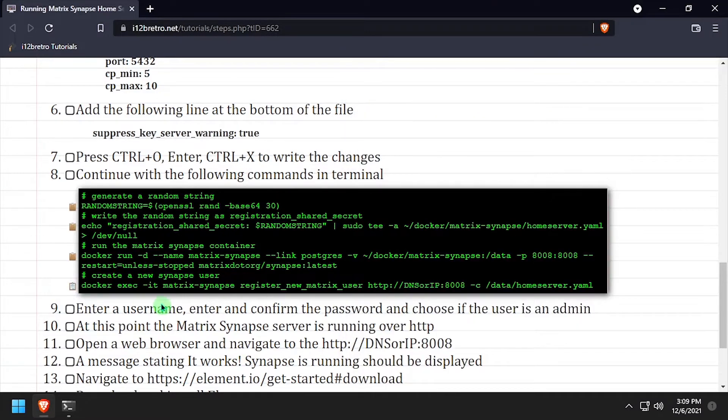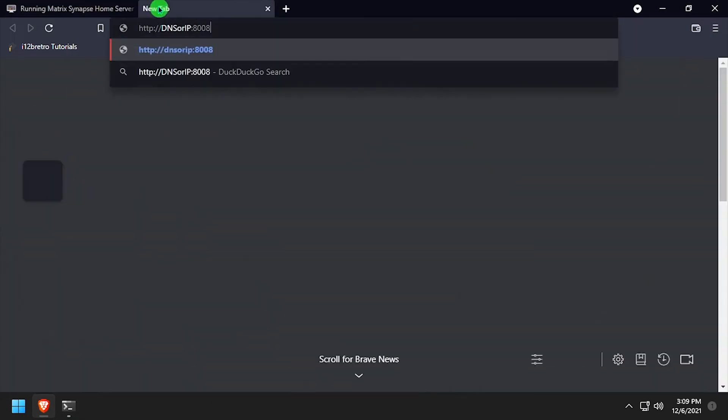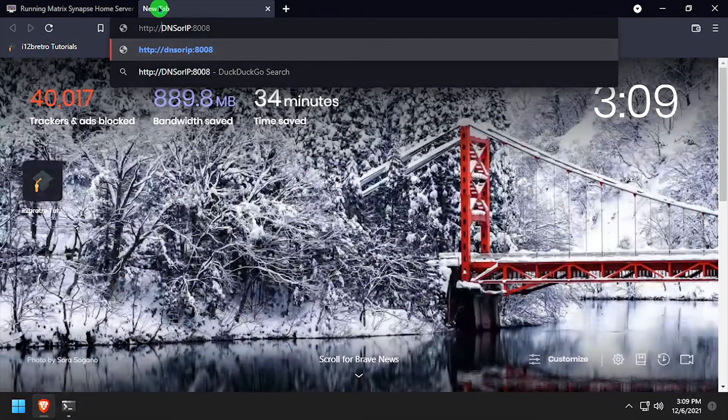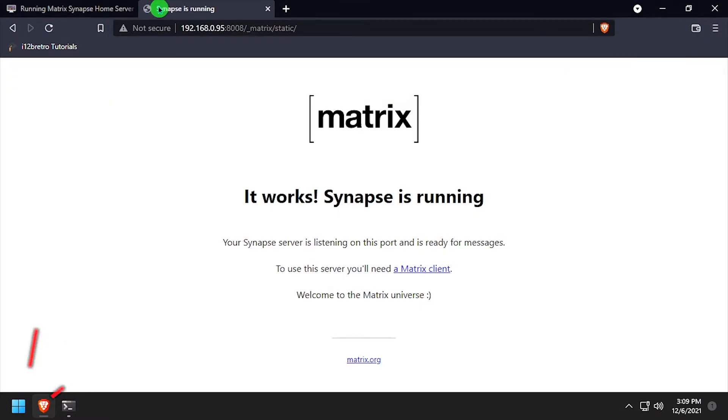If we open a web browser and navigate to the DNS or IP address of the Docker host colon 8008, we should get a message saying it works and that Synapse is running.